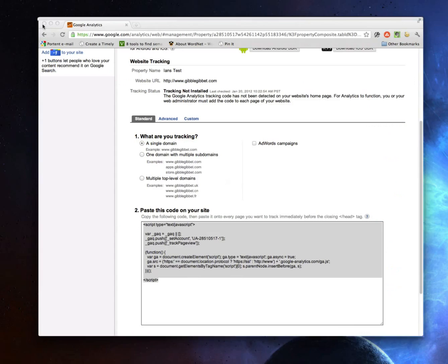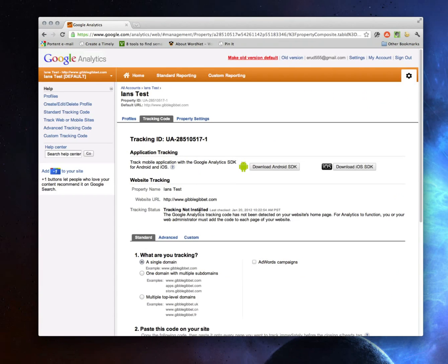Then you just want to go back to Google Analytics and check that it is tracking, because right now it says tracking not installed. If it still says tracking not installed, before you start checking for problems, check the time and make sure it has checked your site since you put in the new tracking code. And if it's still not showing up, check to see if your site caches pages for better performance — it may not actually update and add the tracking code until it hits the next time it refreshes its cache.